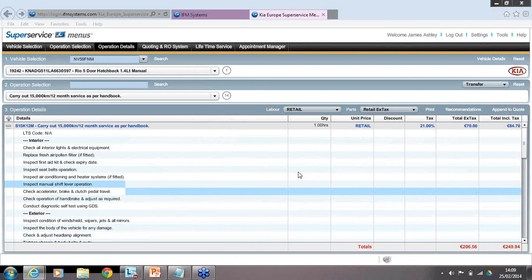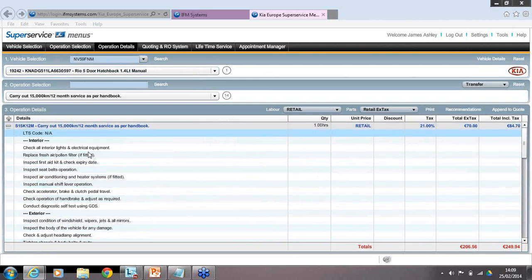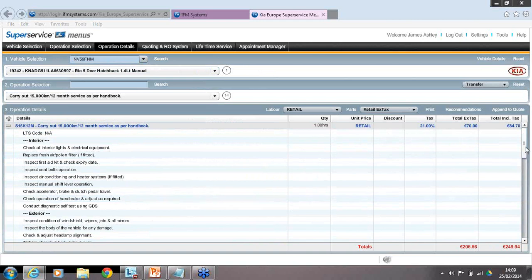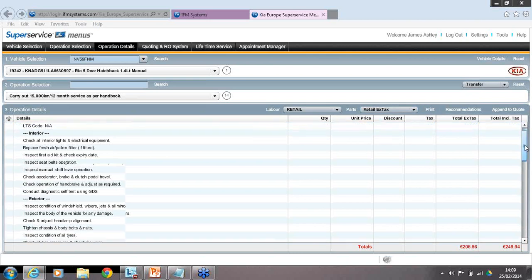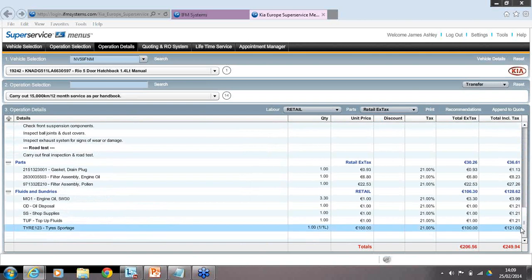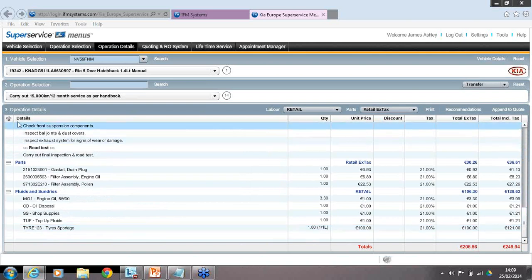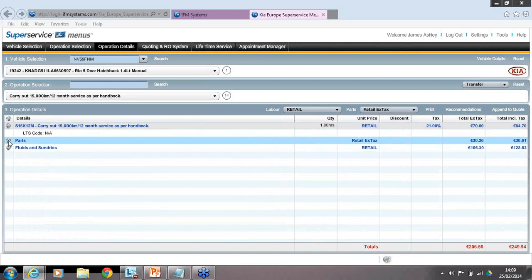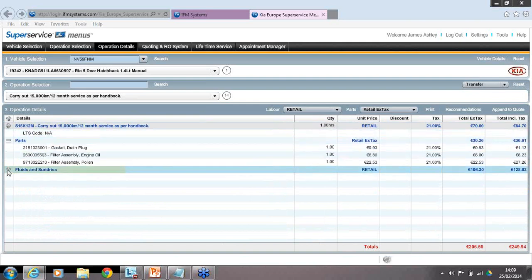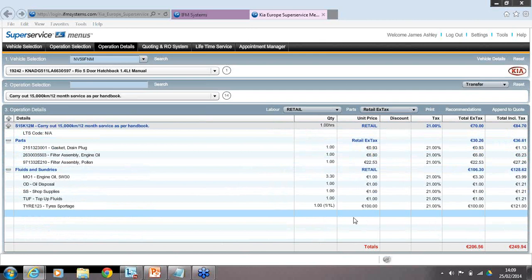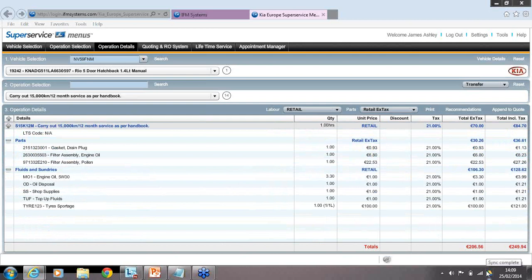Looking at the service, we can see full information about the job description, the price of labour, the number of hours, and the hourly price charged to the customer. Scrolling down, we can see any parts and sundries required. There are plus and minus keys to minimise and maximise information — clicking on those gives individual costs and the final cost in the bottom right corner. It's really easy and simple to find your pricing.